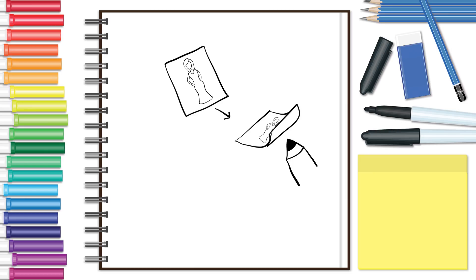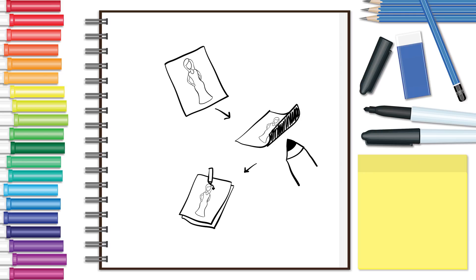If you don't have tracing paper, you can shade the back of your drawing and then hold it on another sheet of paper. Make sure the pages don't move, so when you trace over the original drawing, the image will transfer to the second sheet.